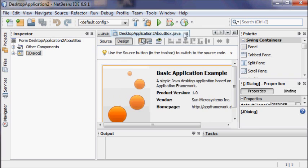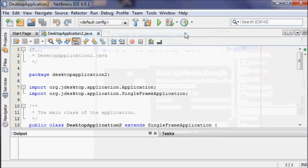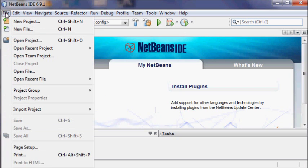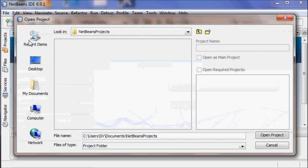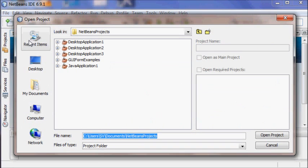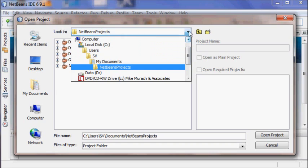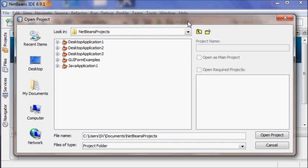If your project is not listed in the Recent Projects list, or if it's in a new location, you'll need to go to File > Open Project. It automatically opens your NetBeans Projects folder, and if your project isn't there, you may have to use the drop-down to navigate to a drive or wherever it's located.